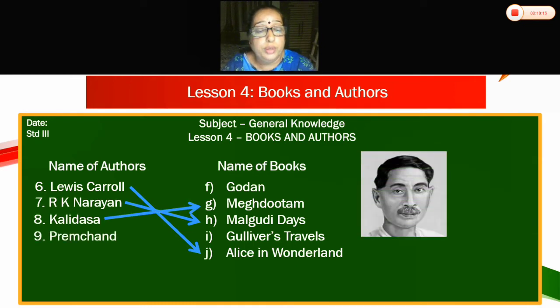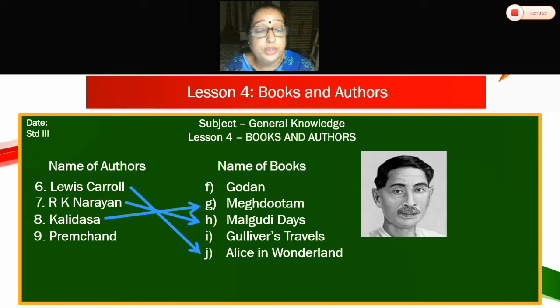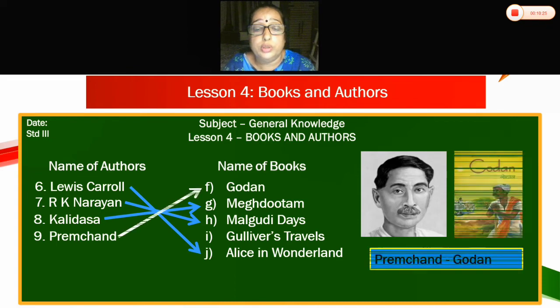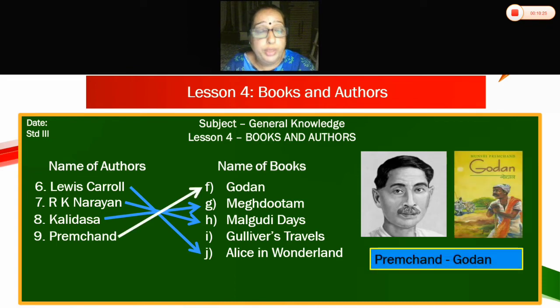Ninth — Premchand. Which book did he write? He wrote Godan. Premchand — Godan. Nine will go to F.